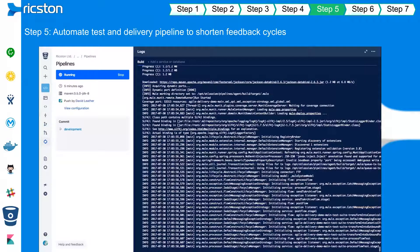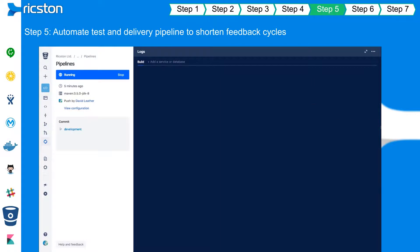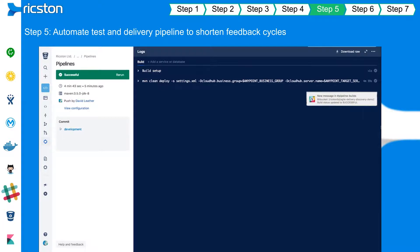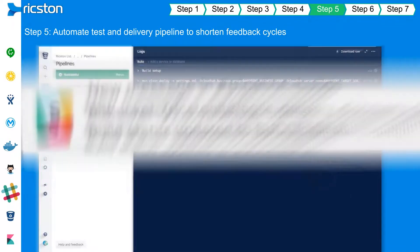The build culminates in the application successfully deployed to a mule runtime instance hosted on a container, its status visible in Anypoint Runtime Manager.